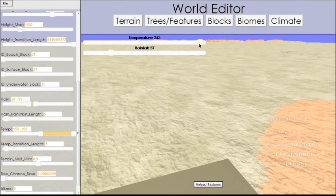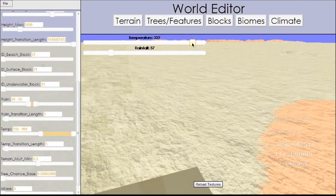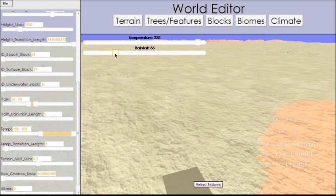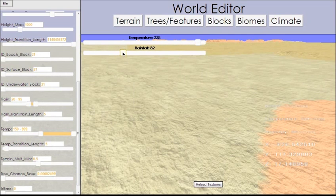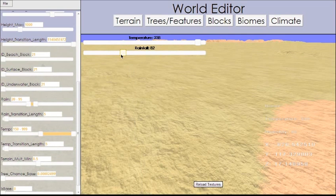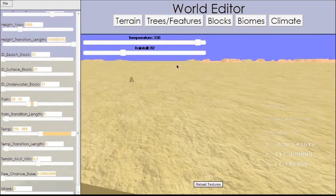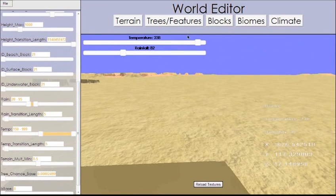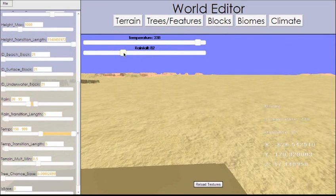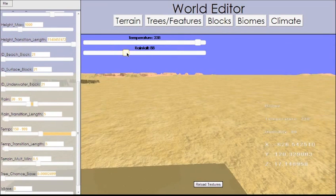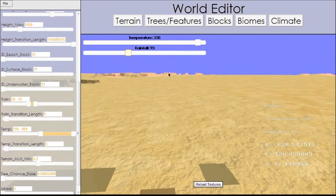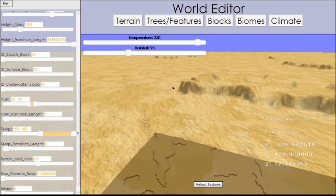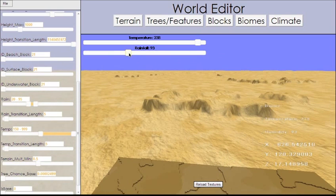But we can change the color of the terrain by changing the temperature and rainfall. I don't think I showed you that. It's kind of cool. The grass color is actually dependent on the temperature and rainfall, which is why, as I raise rainfall, you'll notice the grass color gets more of a lush color.